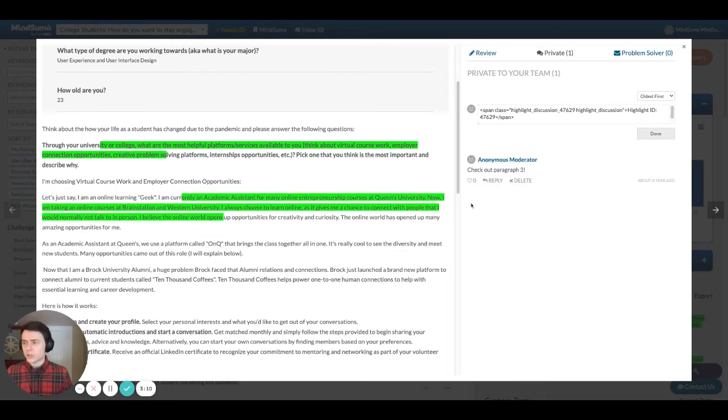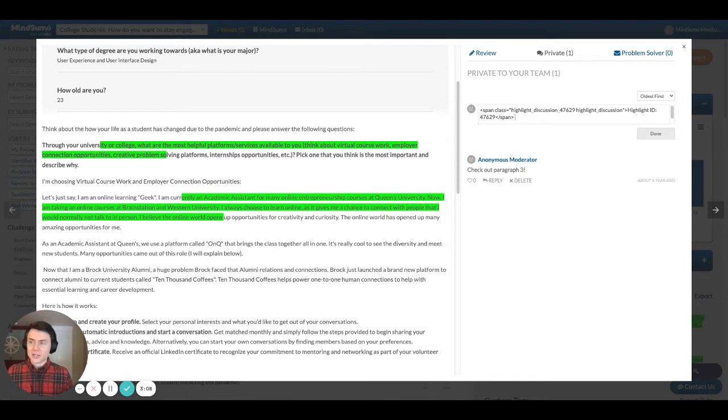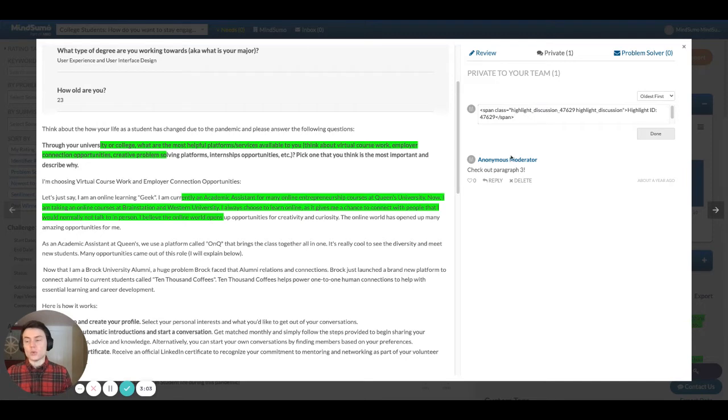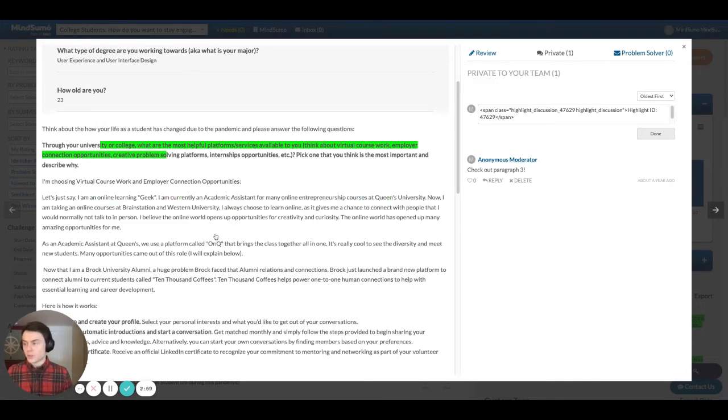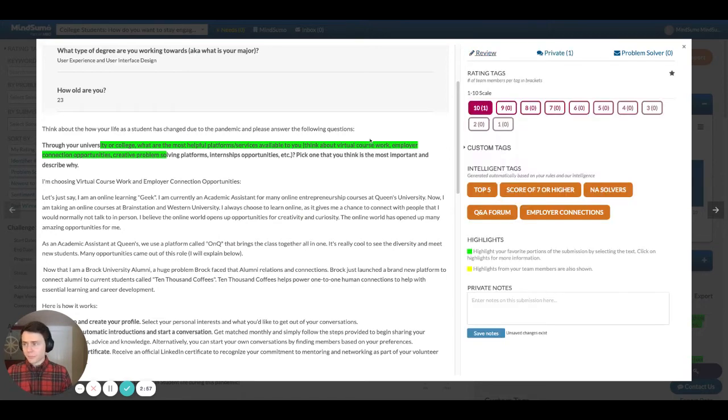And then what you're also able to do is you can discuss. So I click to discuss and then what you can do is actually create a little message that you might want to send to the rest of your team who might be reviewing this solution with you. I'm just going to remove that so it doesn't stay there.